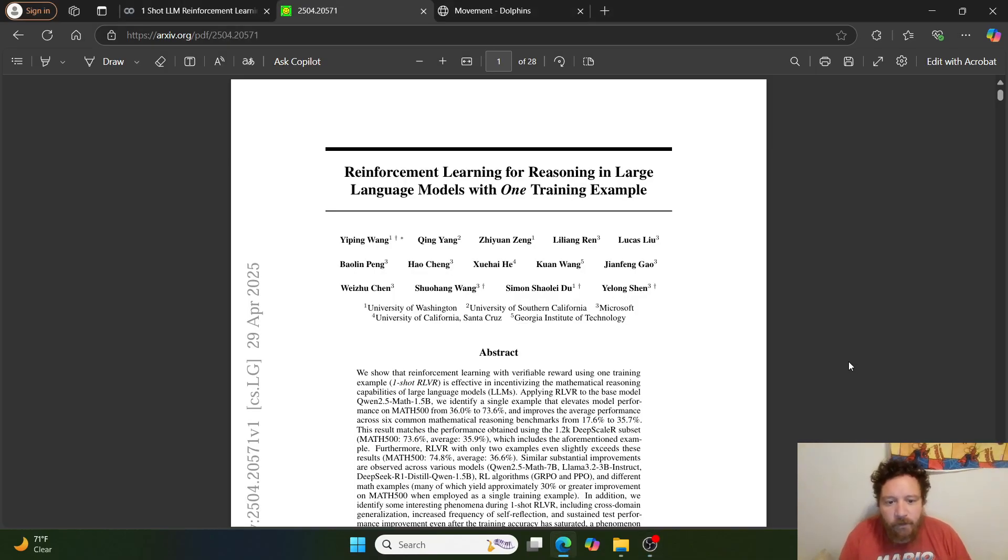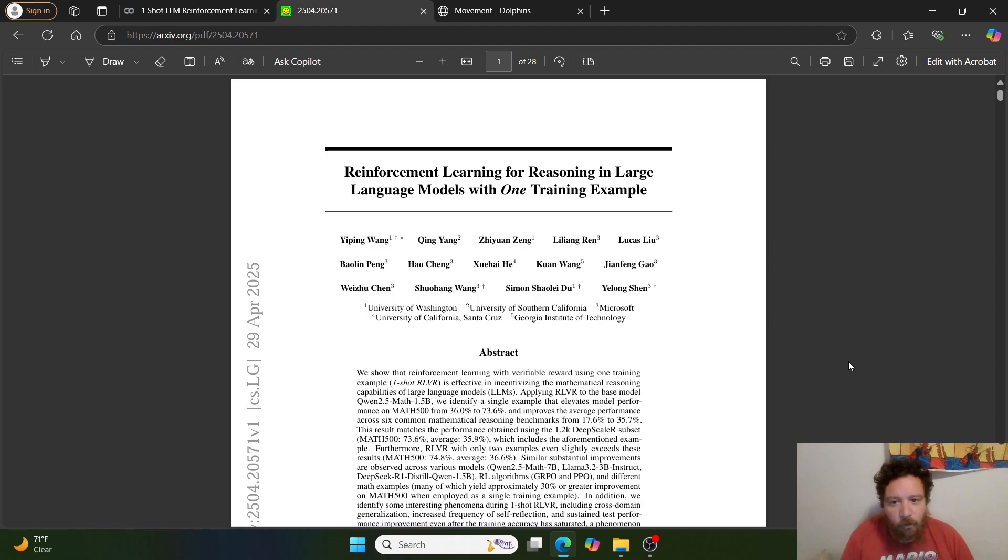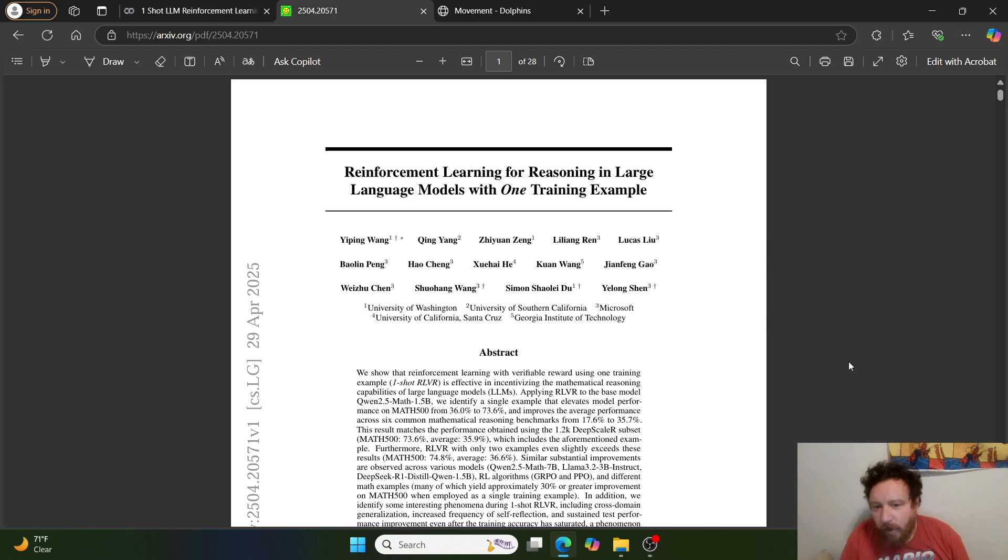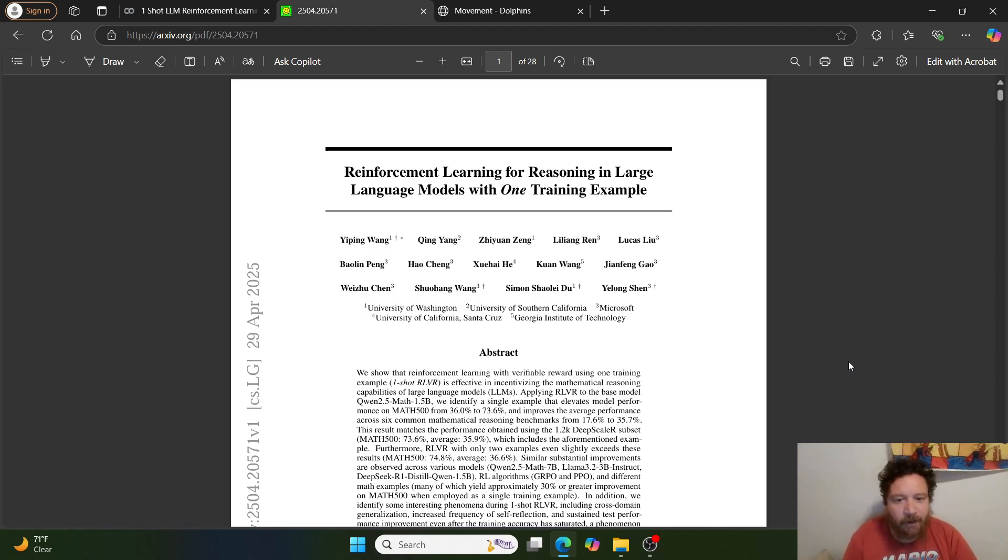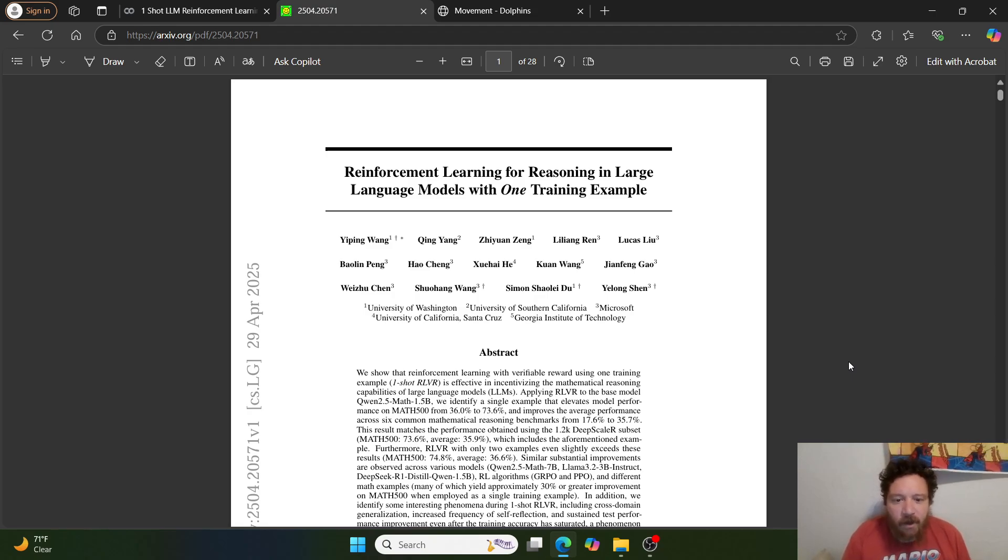Hey, everybody. So this is a research paper that caught my attention for quite a few reasons. The research paper is titled Reinforcement Learning for Reasoning in Large Language Models with One Training Example, and it's put out by a plethora of universities as well as Microsoft, University of Washington, USC, UC Santa Cruz,